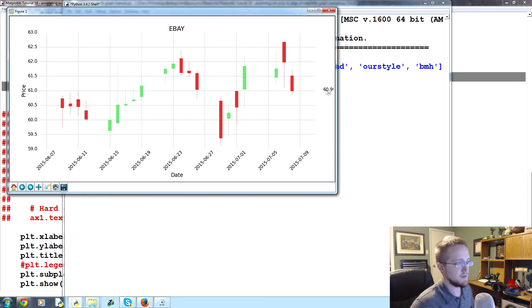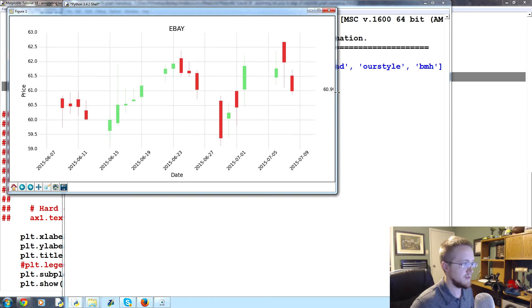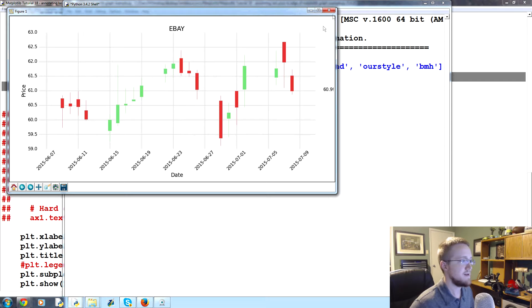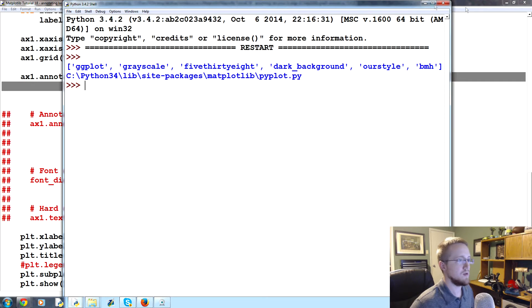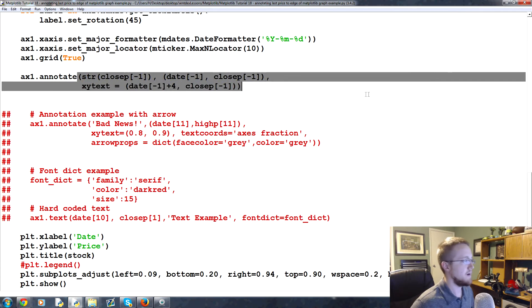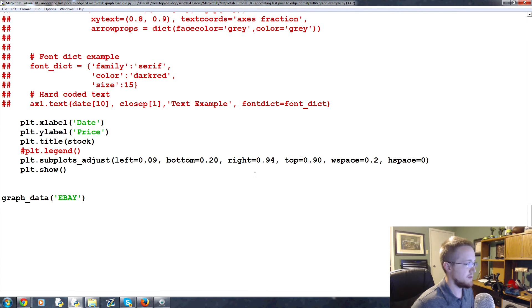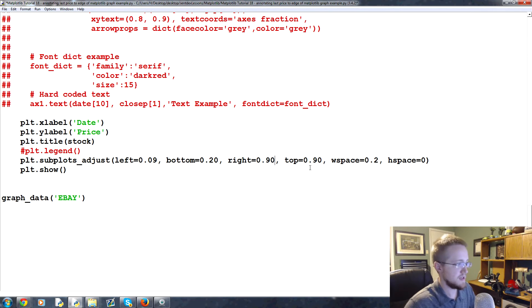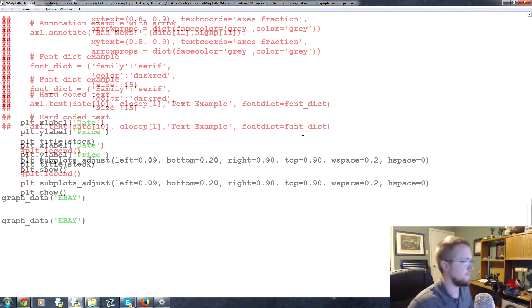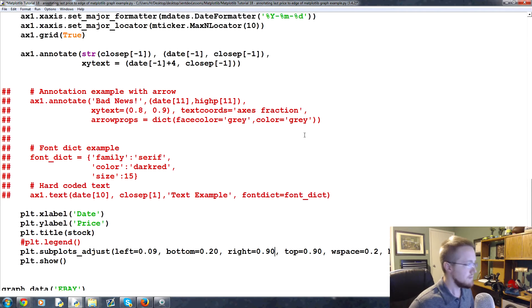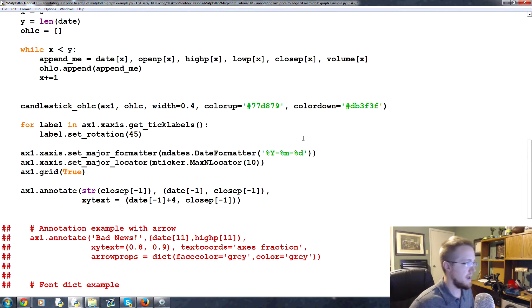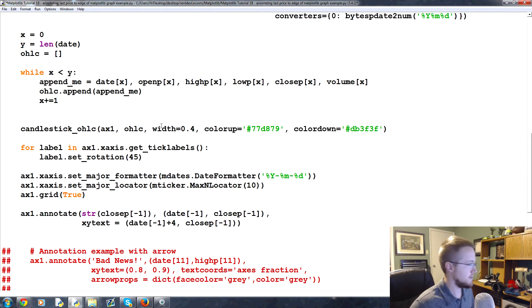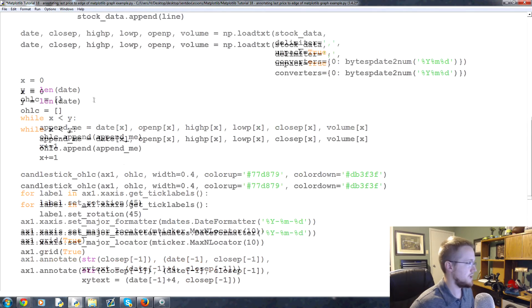So now we can see that at least we have the price there. We don't really have the space here so we'll fix that because we already have the adjustments there. So we have the price there so we can see the last price was 60.99. Okay, so we'll close this. Let's go to the bottom here and on right currently it says 0.94, we'll change that to 0.90.